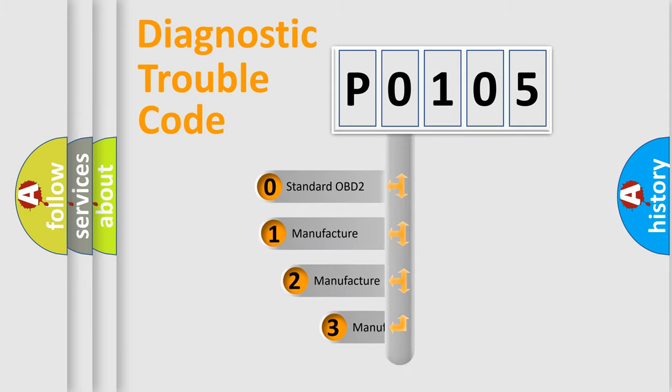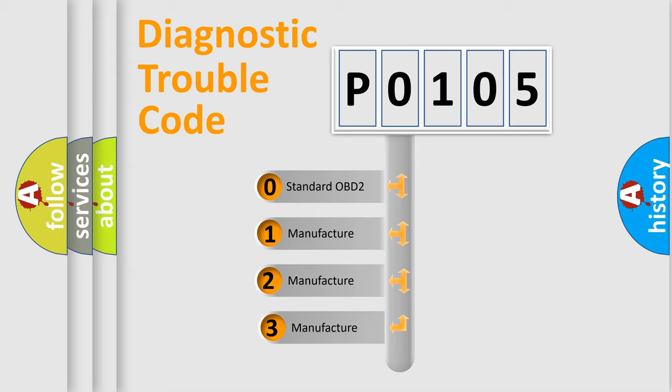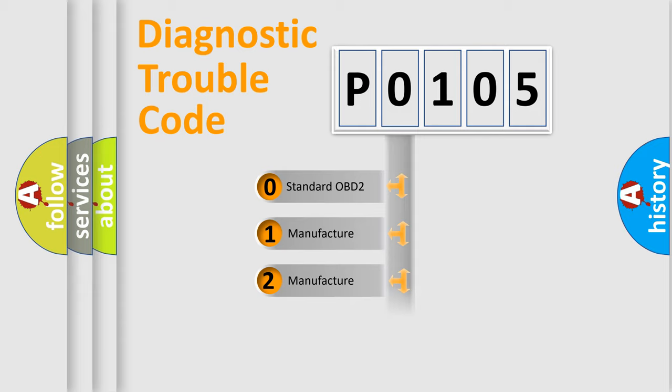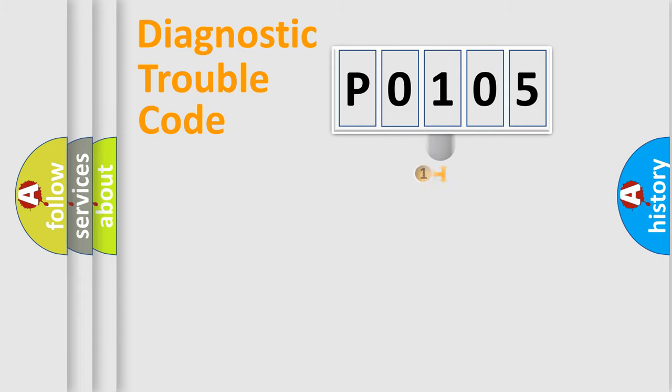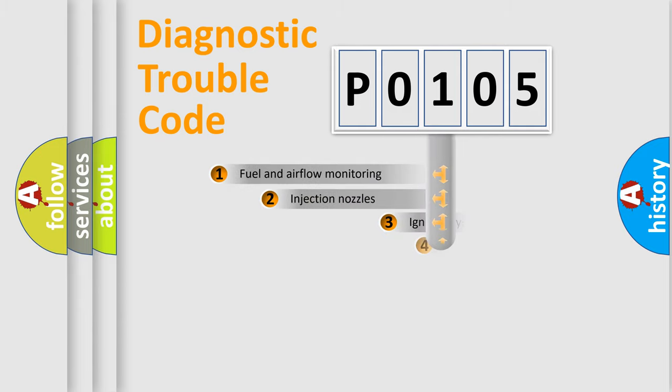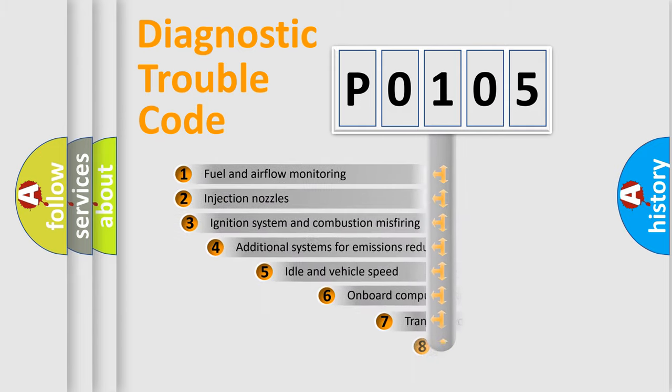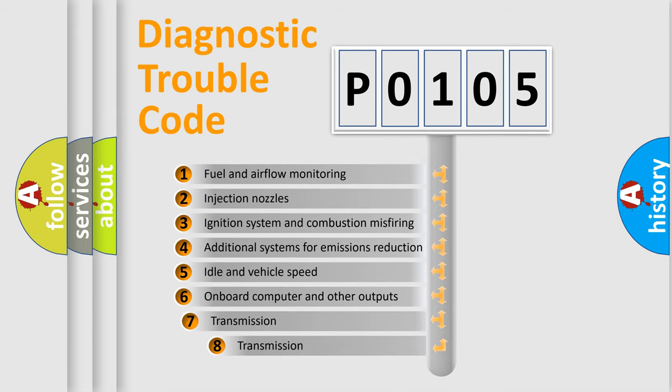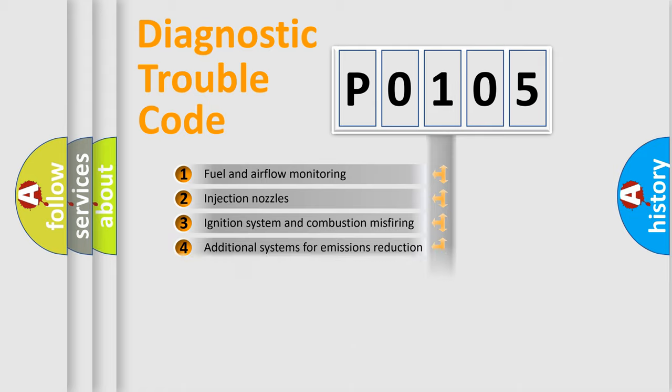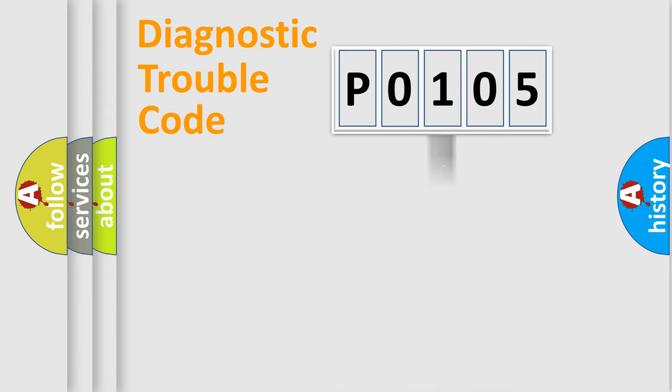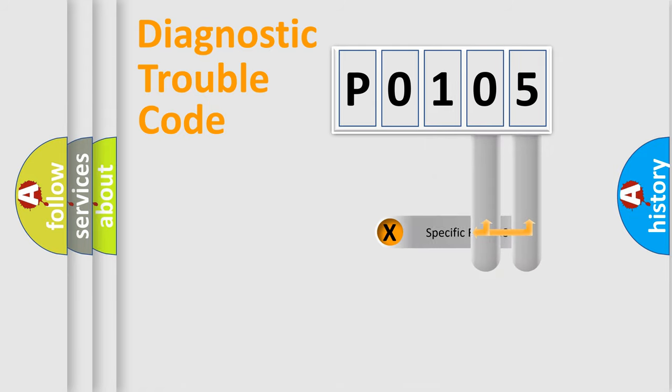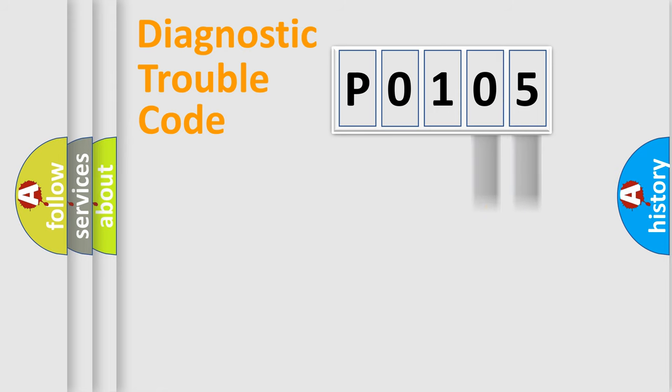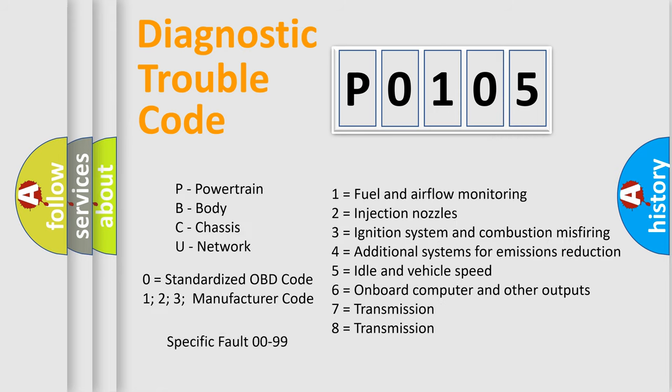If the second character is expressed as zero, it is a standardized error. In the case of numbers 1, 2, or 3, it is a manufacturer-specific error. The third character specifies a subset of errors. The distribution shown is valid only for the standardized DTC code. Only the last two characters define the specific fault of the group. Let's not forget that such a division is valid only if the second character code is expressed by the number zero.